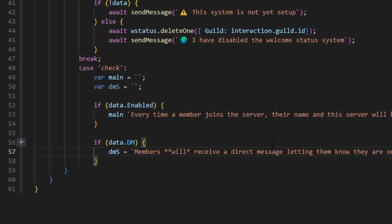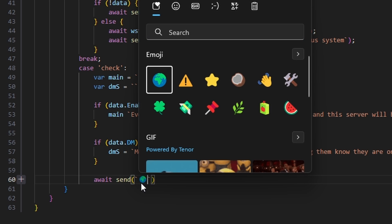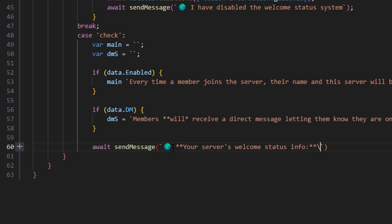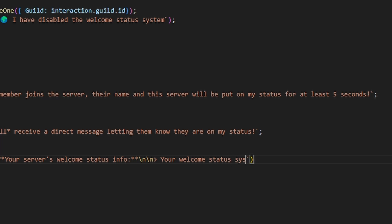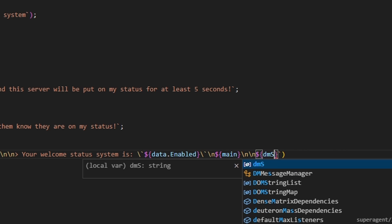Now that we have our strings, all we have to do is send the message. We can do await send message, get our globe emoji, and say your server's welcome status info, then backslash n backslash n, arrow, your welcome status system is, then data.enabled within backticks, then backslash n, our main string, then backslash n backslash n, and our dm string.